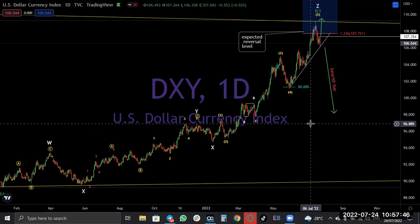Good morning, good afternoon, good evening. My name is Sambal.co. I want to bring you, as I usually do, the advanced method of Elliott Wave Analysis on currency pairs, indices, stock, cryptos, and so on. So let's start.